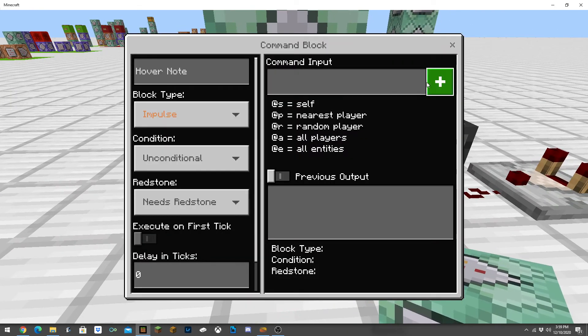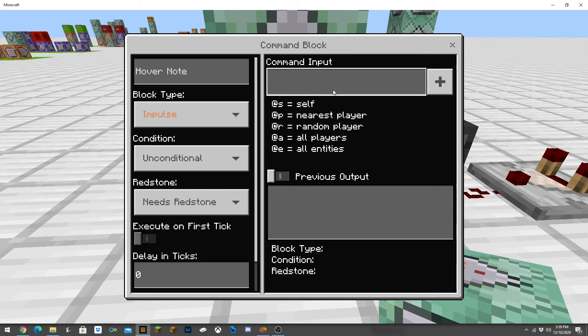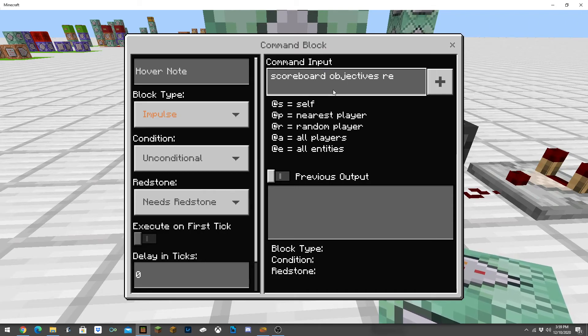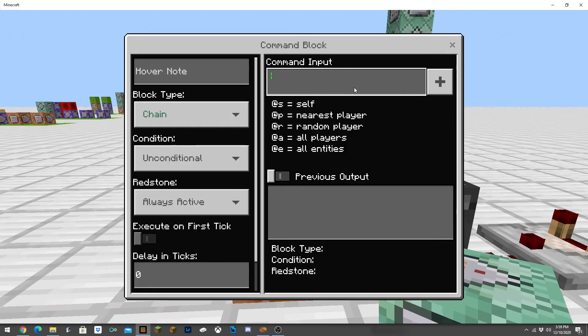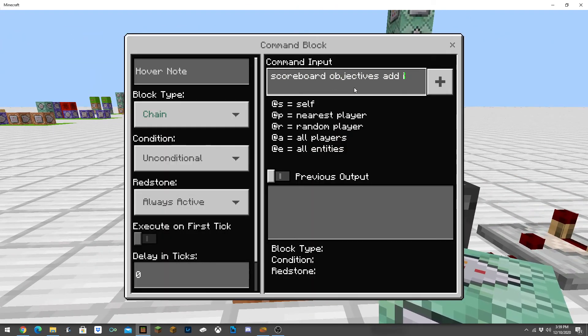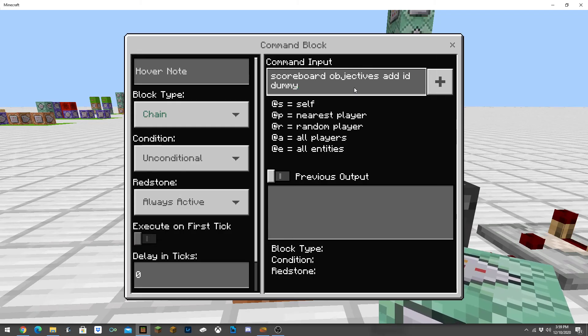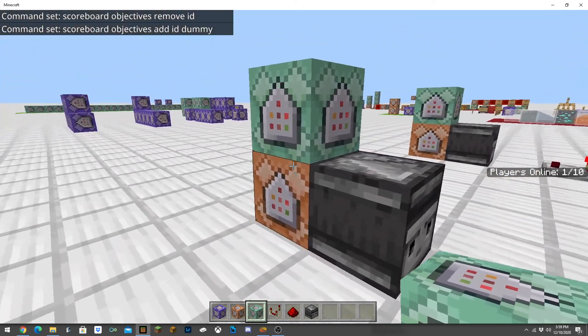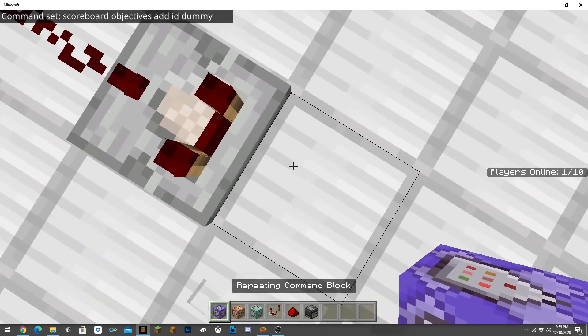Then here in the impulse we're going to do scoreboard objectives remove ID and then scoreboard objectives add ID dummy. This is basically for whenever a new player joins, it just refreshes the whole system.